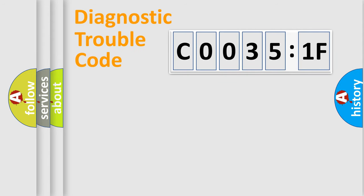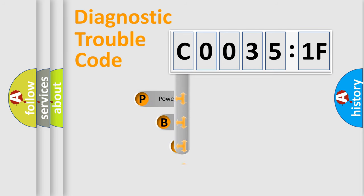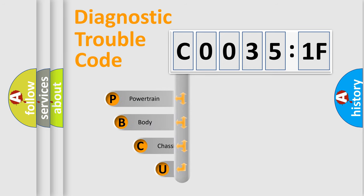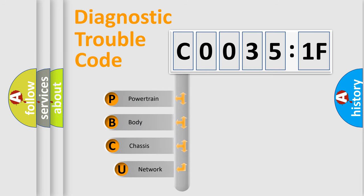First, let's look at the history of diagnostic fault code composition according to the OBD2 protocol, which is unified for all automakers since 2000.